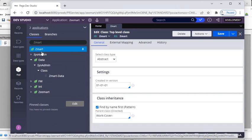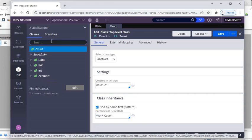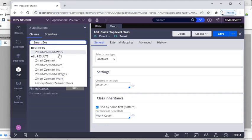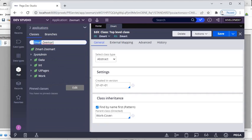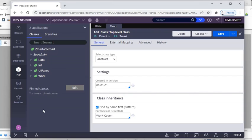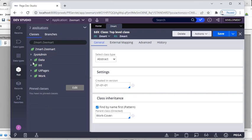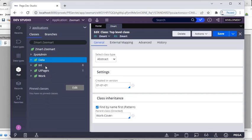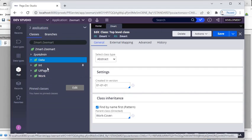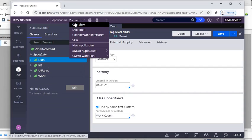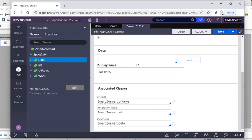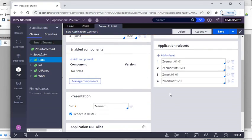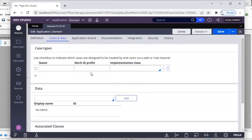Integration rules and framework layer rules can be saved to abstract classes. Under Zmart, you can see Zmart Work — the organization layer and implementation layer. If you go to Application Definition > Cases and Data and scroll down, you can see the associated classes. This is our Zmart application and these are the rule sets. Cases and Data is a tab I'll cover in my next video. Application wizard and documentation tabs also contain important configuration.